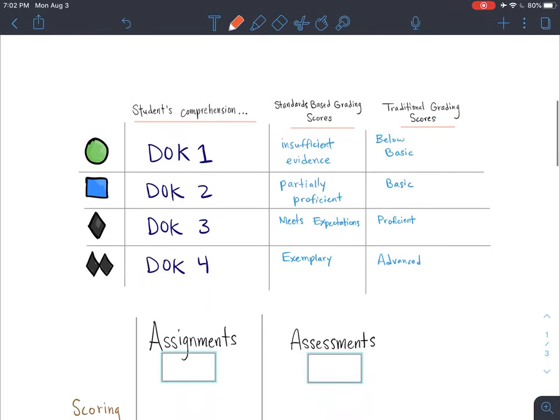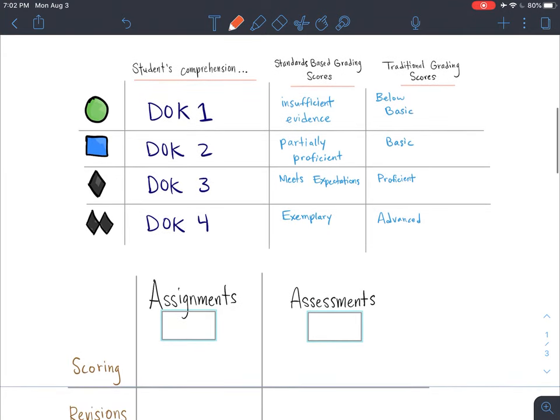Each ski slope level is related to a depth of knowledge slice of pie. As students go from the green circle to the blue square, from the blue square to the black diamond, and from the black diamond to the double black diamond, they're gaining depth of knowledge along the way.